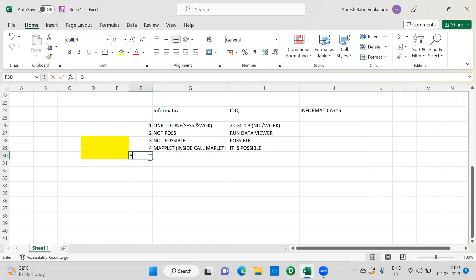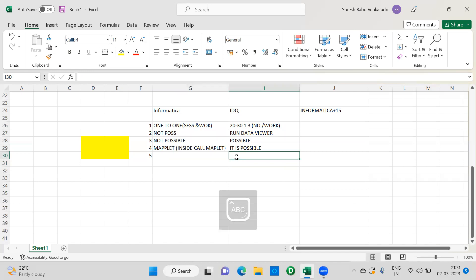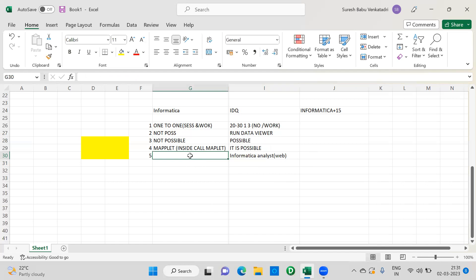Another difference: with Informatica Data Quality, you have Informatica Analyst, which is a web-based tool. It is useful for data stewards or Informatica analysts who don't have coding knowledge. If they want to see the data of a particular table, they connect to this tool, implement some rules, and view the data. This additional web-based tool is not available in Informatica.